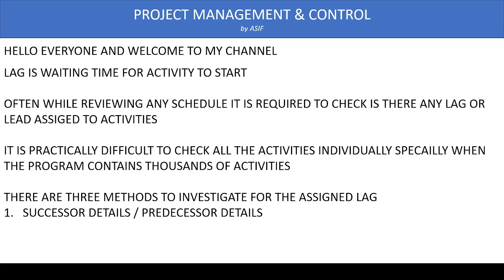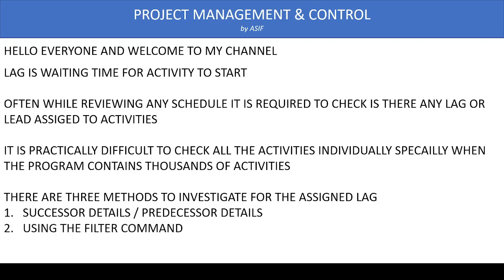This first method also requires going through activities one by one, which is time consuming and risks missing some activities assigned with lag. The second way is using the filter command, but in Primavera P6 the filter is not powerful enough to easily separate activities assigned with lag.